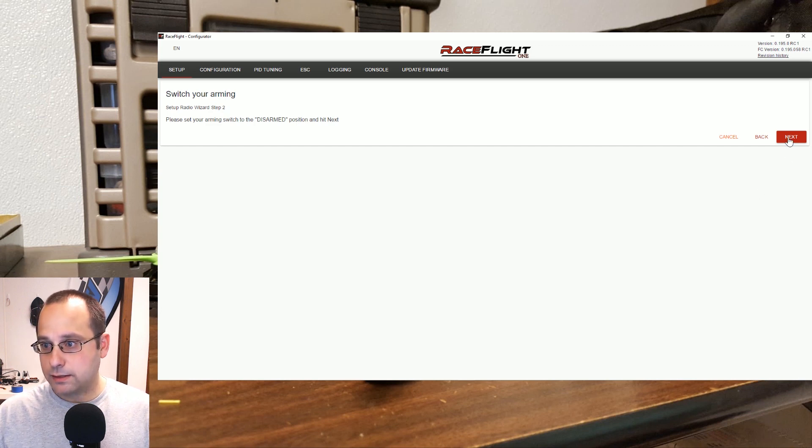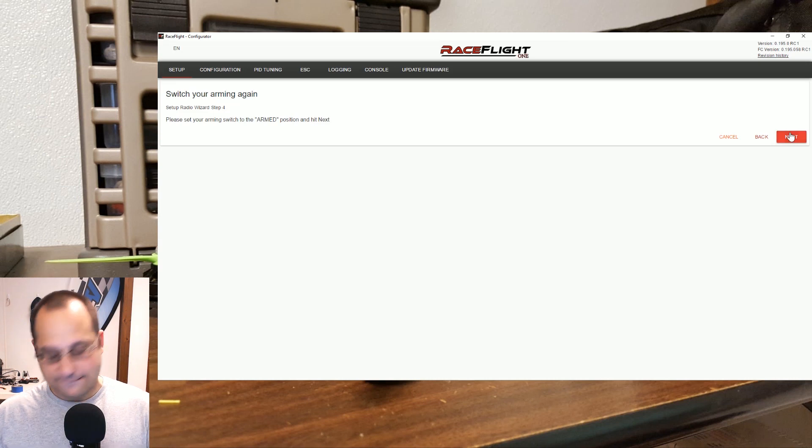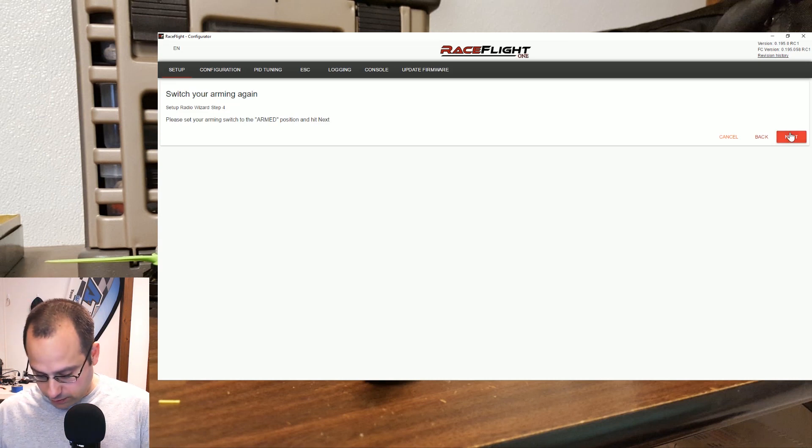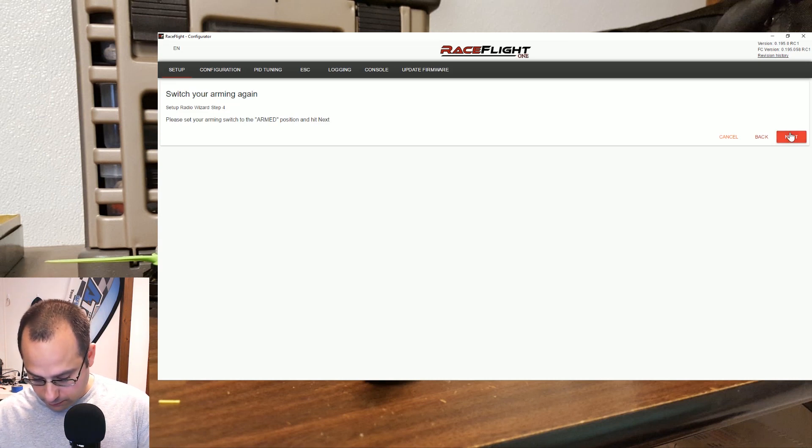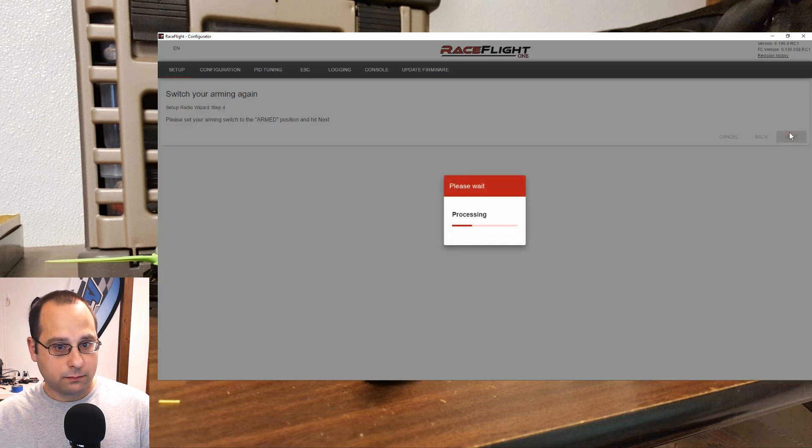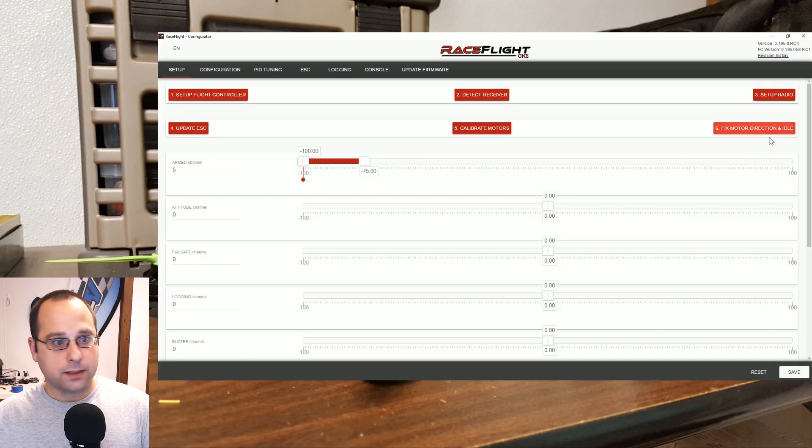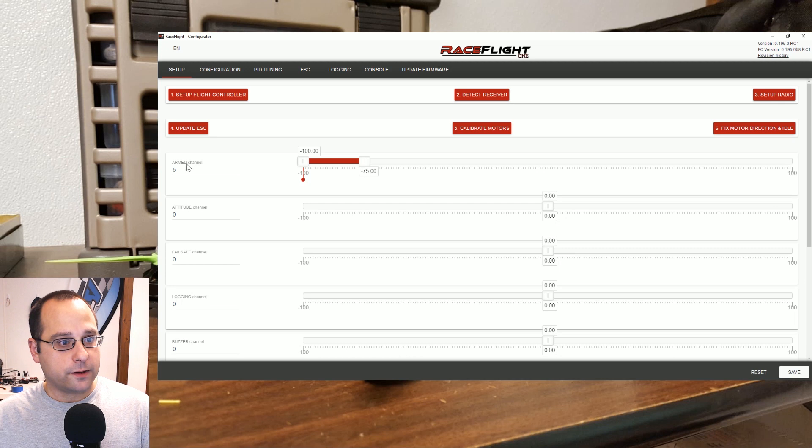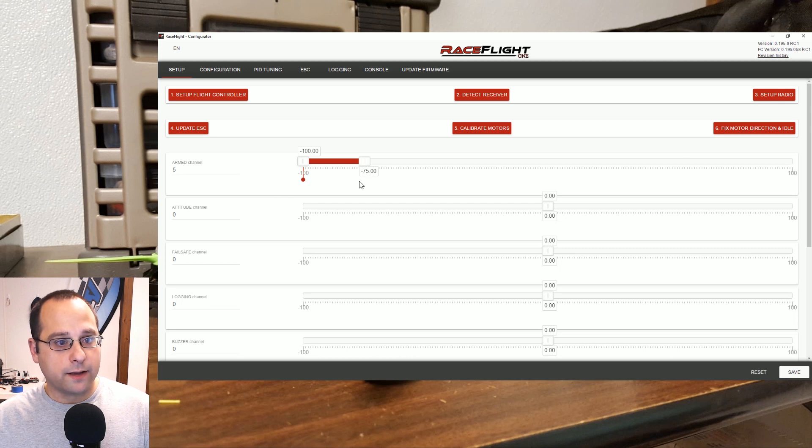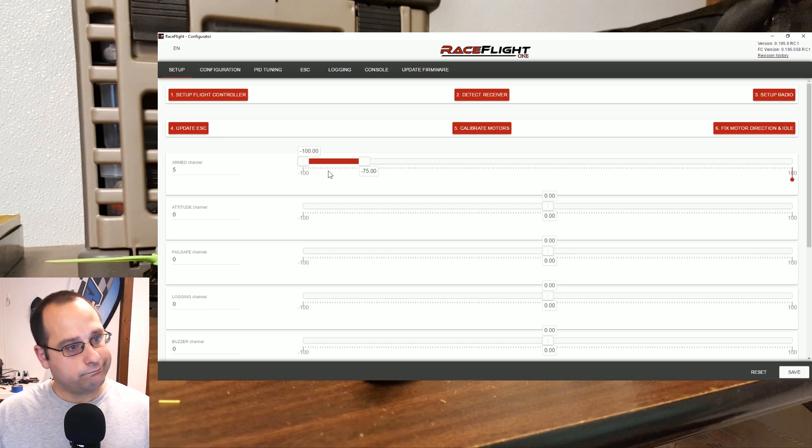And now arming switch in the disarmed position. Yes. And arming switch to the armed position. Done. And it's automatically figured out that my arming channel is channel 5 and in the low position my copter is armed. Done.